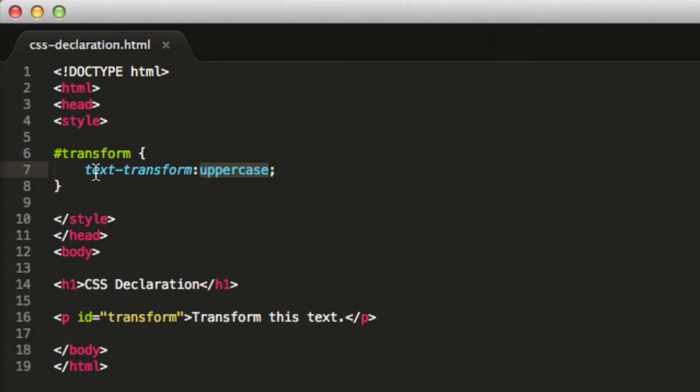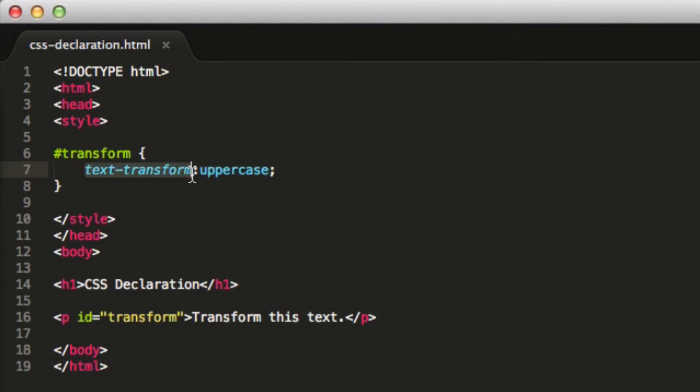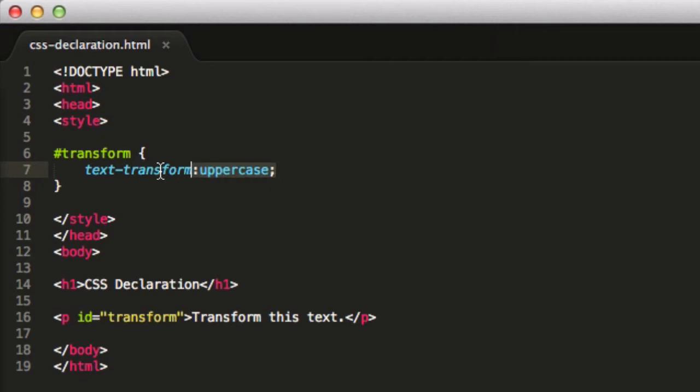Now there are a lot of different properties for CSS, a lot of different declaration properties. And many of those declaration properties have multiple declaration values. But the point is, this combination of a declaration property, a colon, then a declaration value, and a semicolon, that is a complete CSS declaration right there.